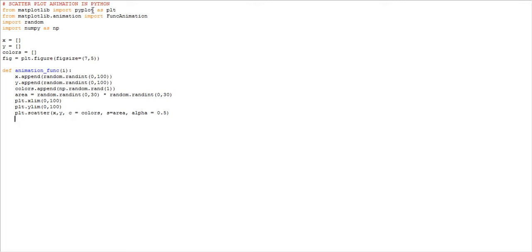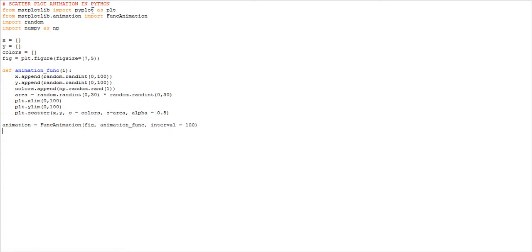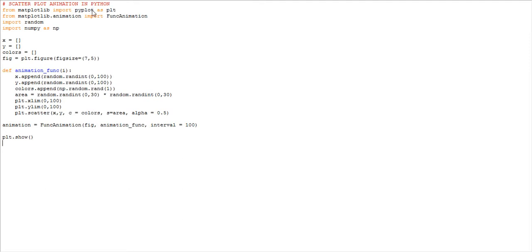After that, we need to create an animation object. We use FuncAnimation, passing the figure, the animation function, and interval equal to 100. After that, plt.show(). Let's see this file — scatter animation — and execute it to see if it works.